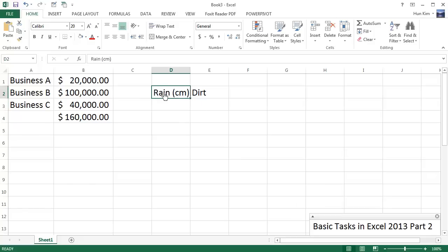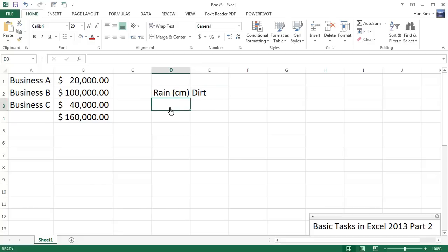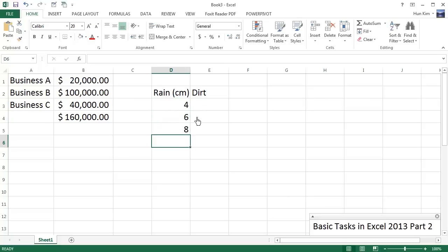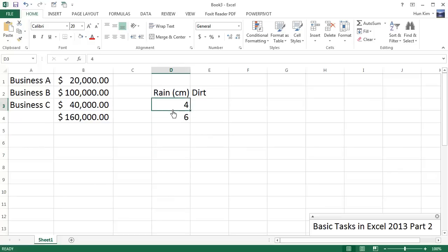Going to continue on here making a nice table. I'm going to type in Rain in centimeters and we have Dirt. In cell E2 going to click down here, I'm going to type in some numbers. I could type in 4, 6, 8—we'll just make up some random numbers here, but going to use Autofill to do this quickly.